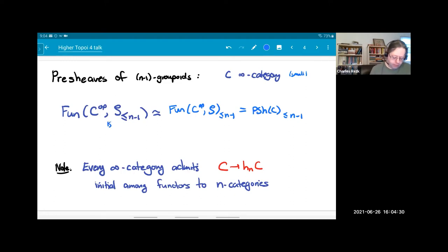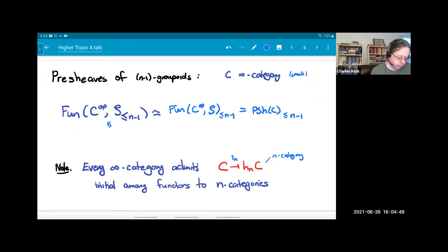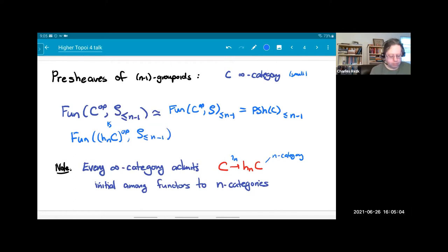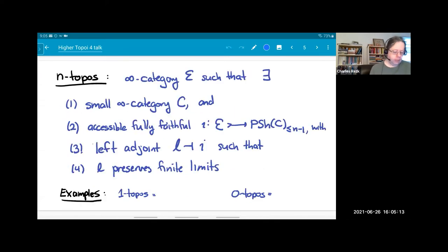If you have an infinity category C, there's a best approximation to an n-category: a map from C to h_n(C), where h_n(C) is an n-category, and this map is initial among functors to n-categories. So this functor category is always equivalent to a functor category on some n-category. When I talk about pre-sheaves of n-minus-one groupoids, I may as well assume the domain is an n-category.